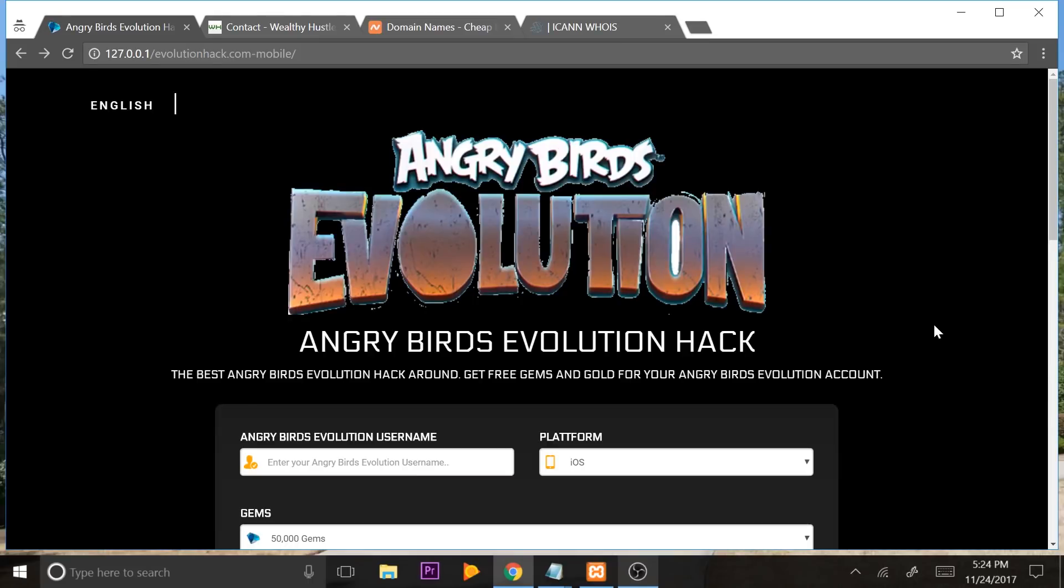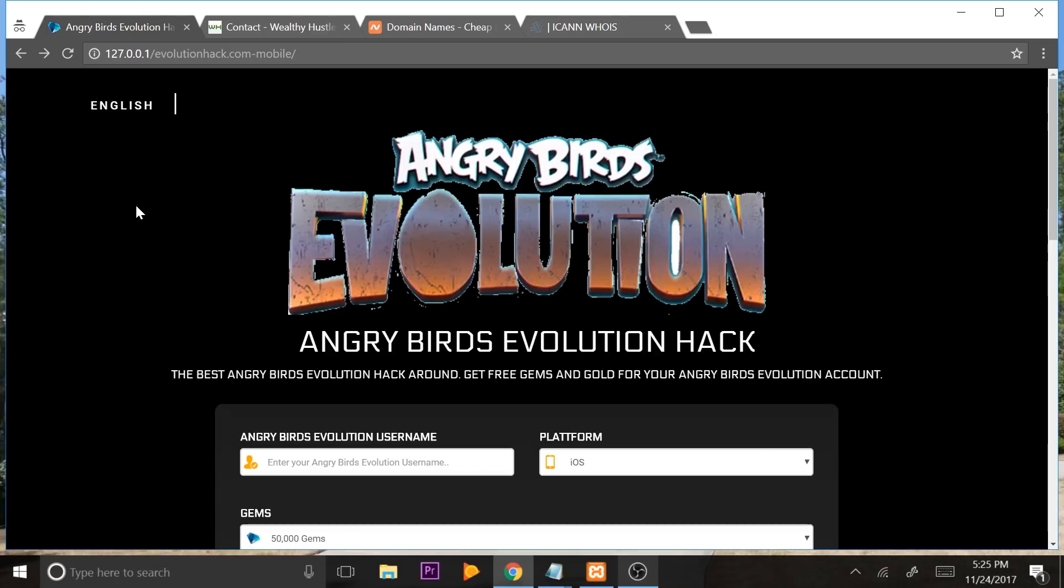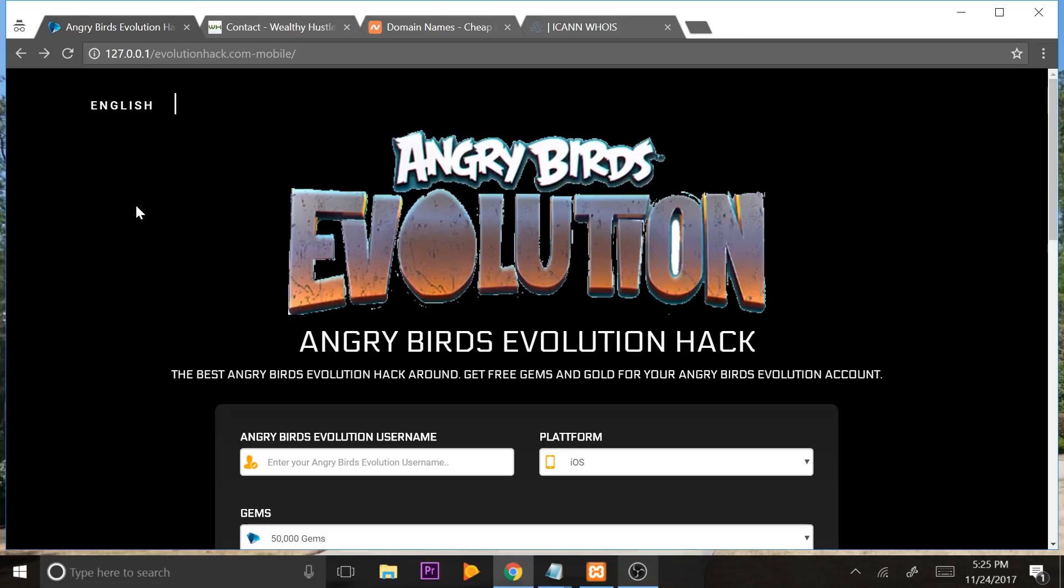For the first tutorial, I showed you guys the method works, but I feel like I confused some of you because we can see this 127.0.0.1 forward slash evolutionhack.com dash mobile and this is a local web server. So, this means if we were to give this to anybody, they would not be able to see this landing page because 127.0.0.1 is the global address for any local host.